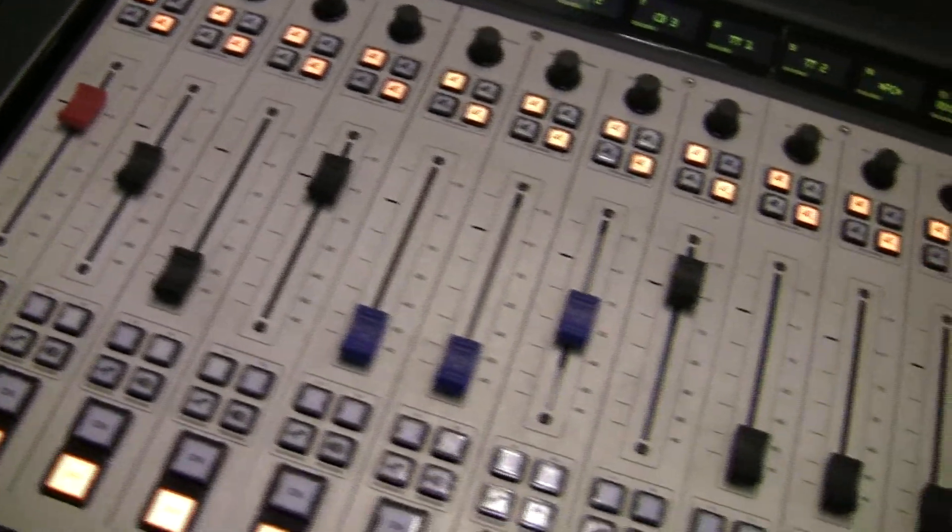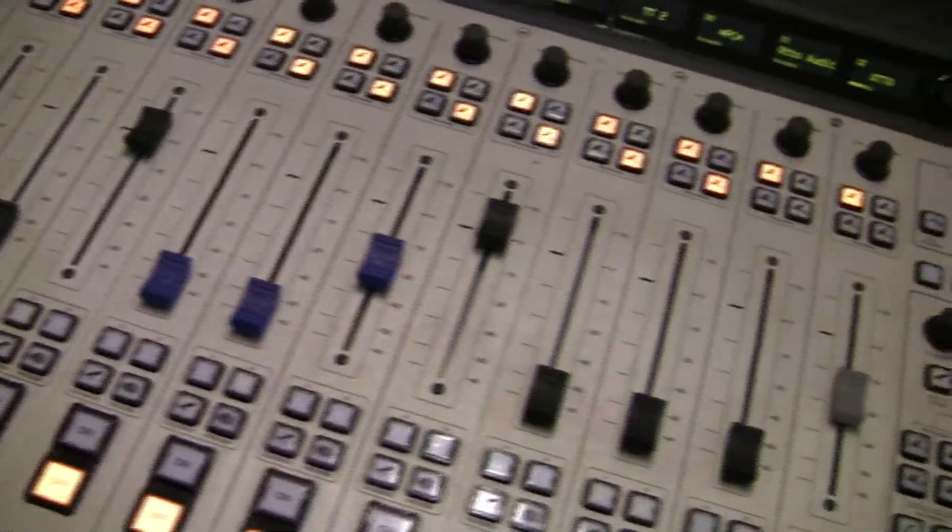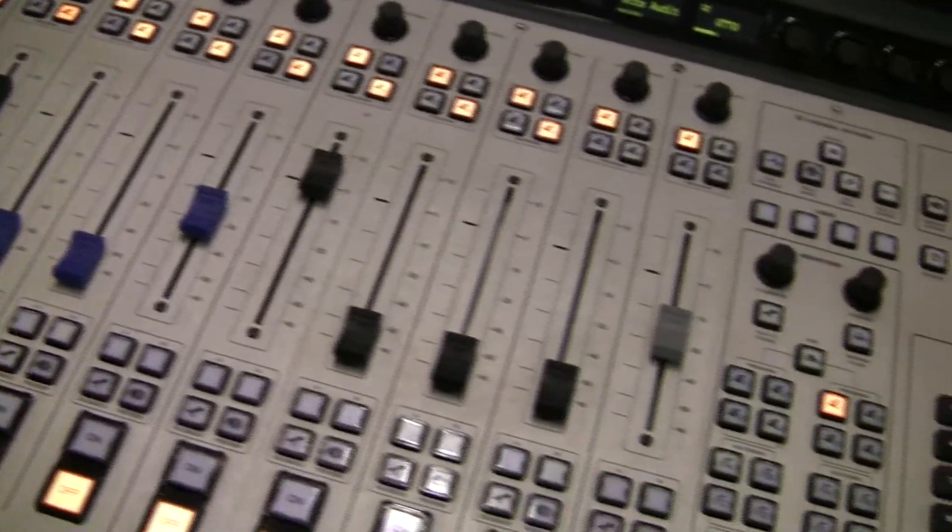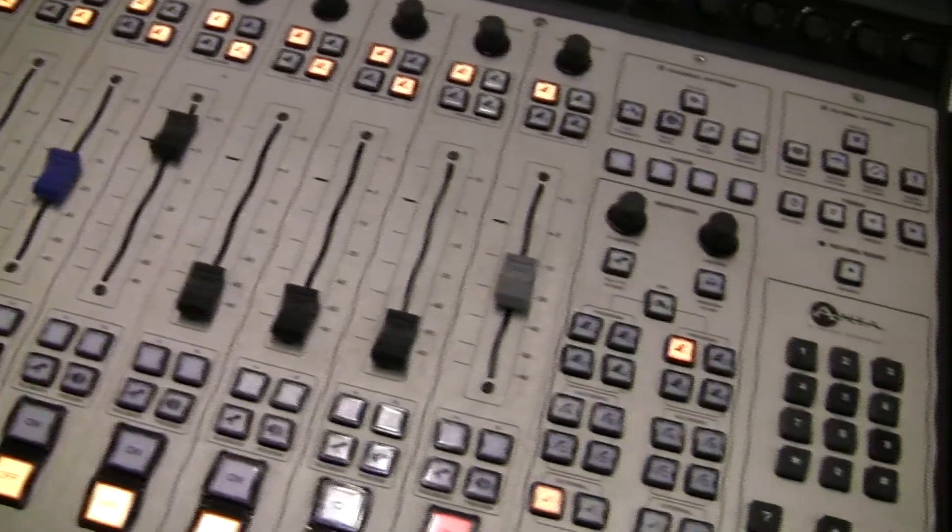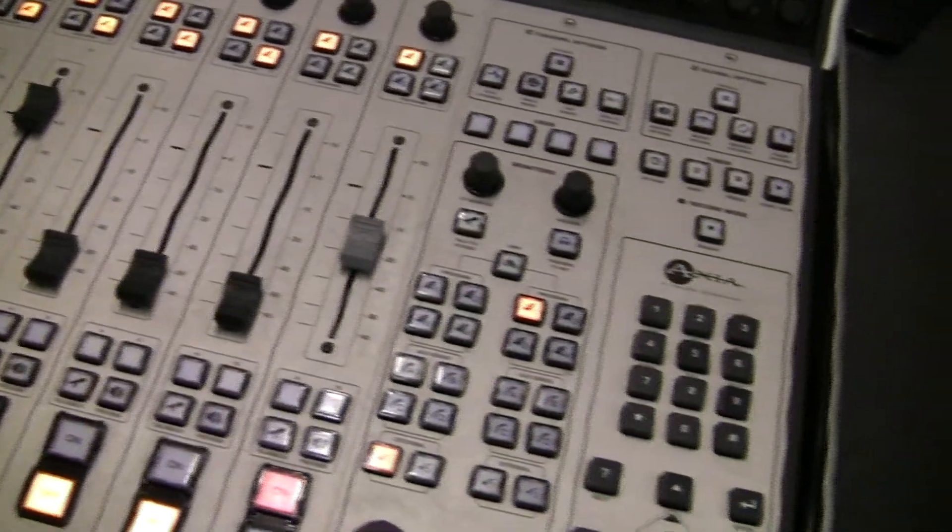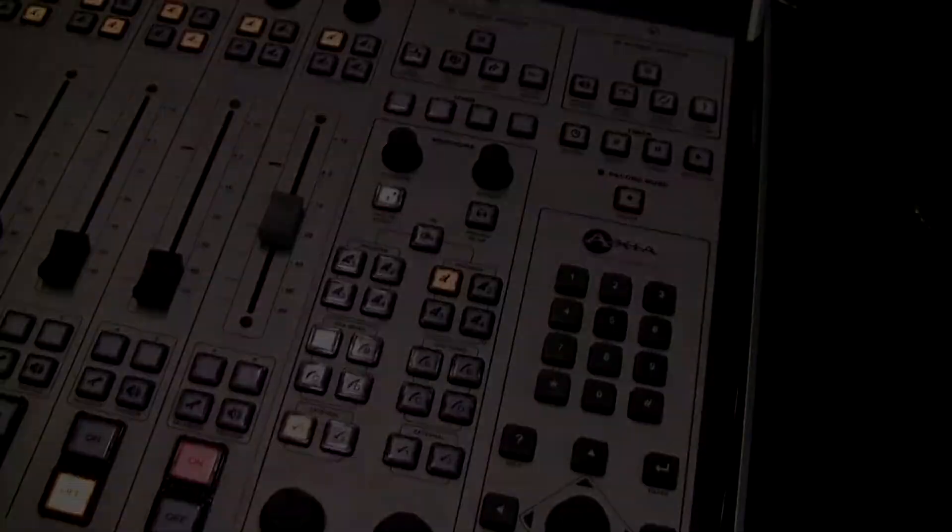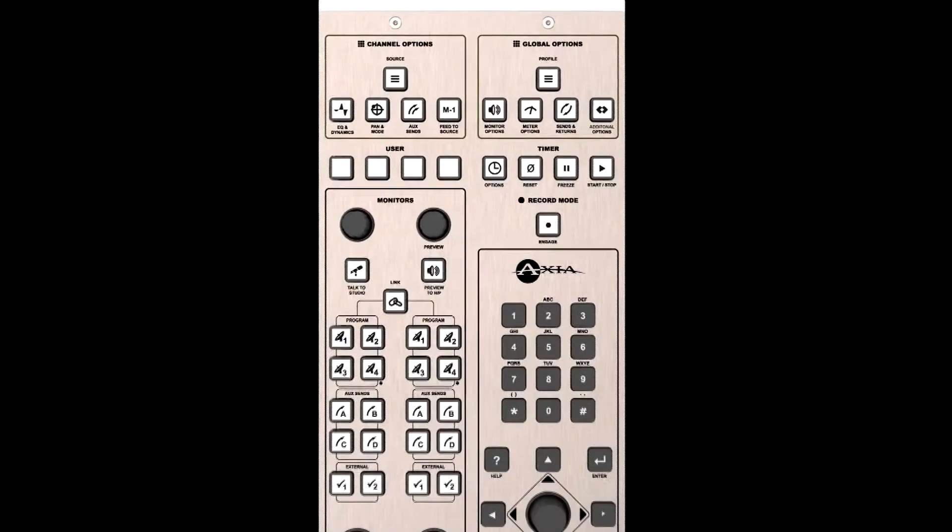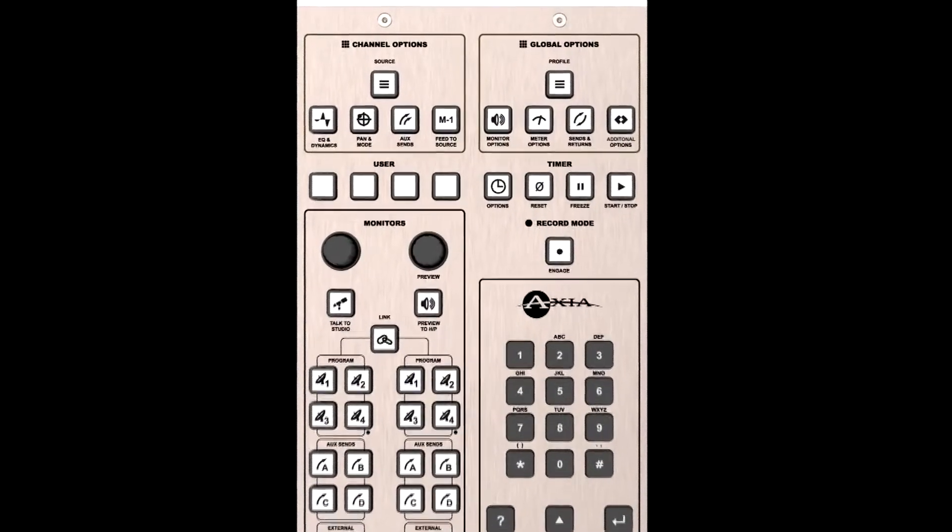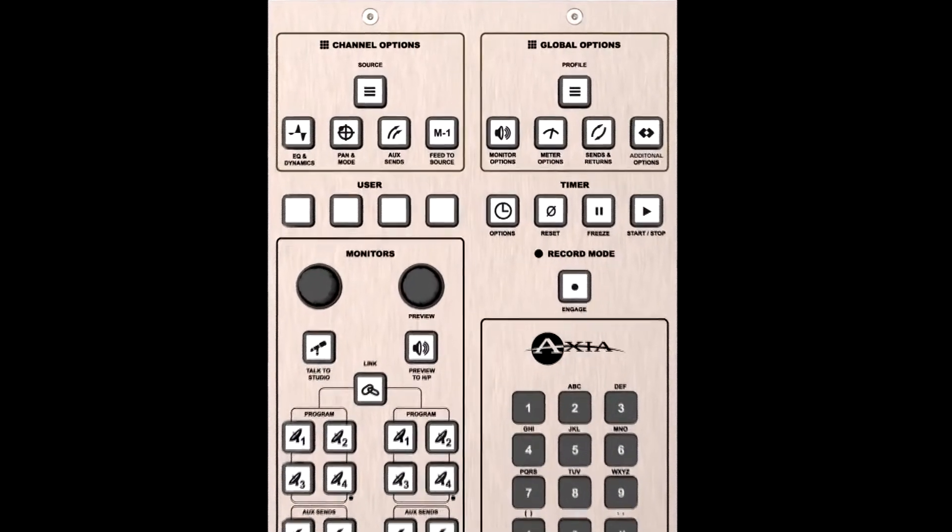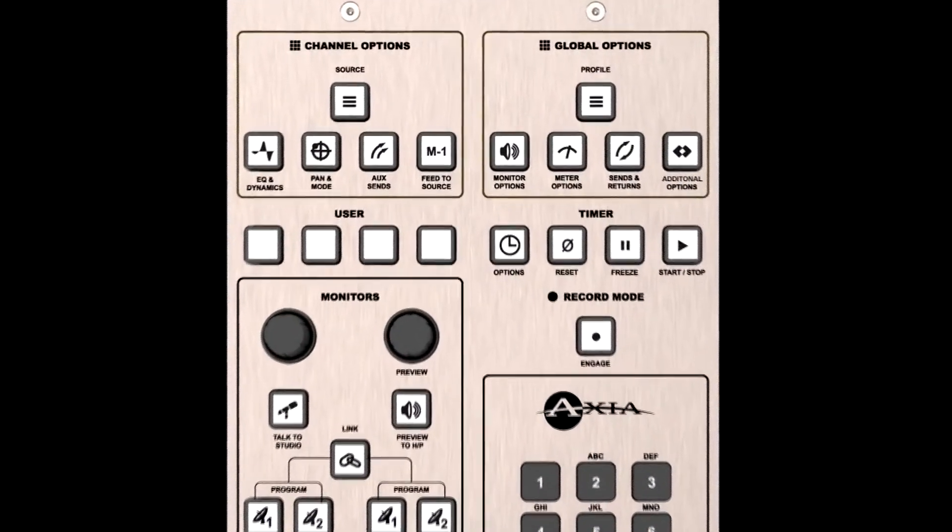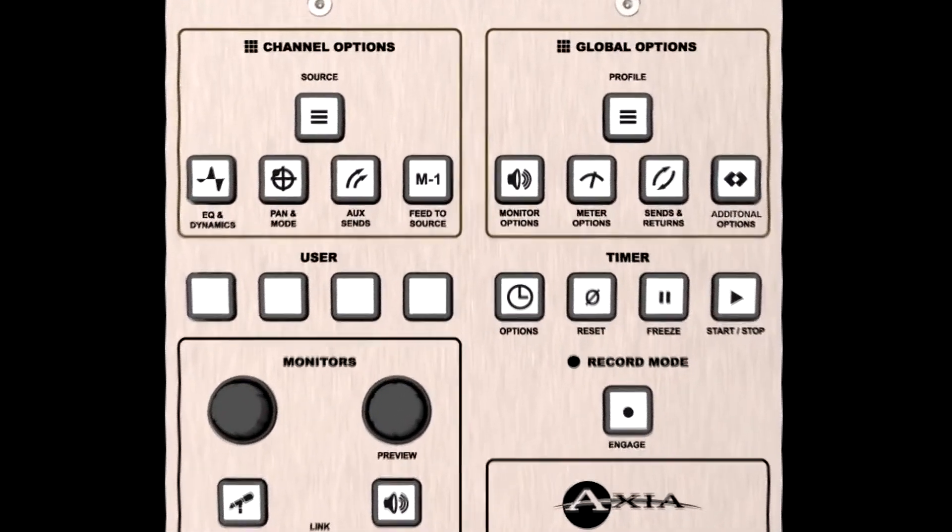Best of all, there's a secret reset switch for your air talent. If they've made changes and need to return Fusion's setup to baseline, just press the show profile key for five seconds and the profile reloads. Easy as pie.